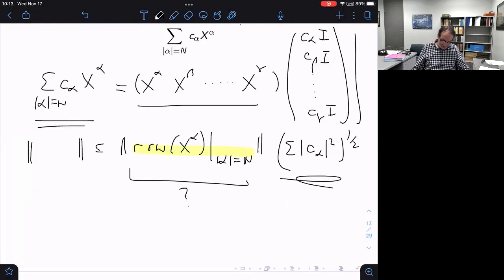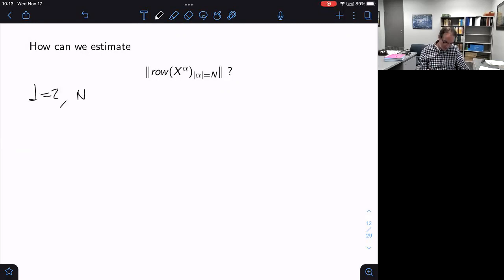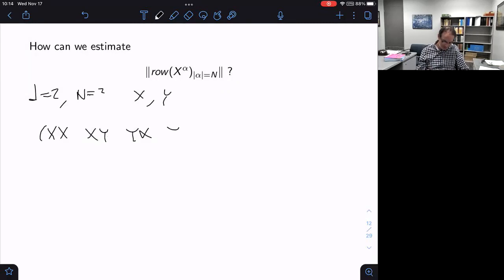Rather than do it in the general case, let me show a small example and then you'll see how it goes. Let's take two letters and degree two. Rather than write X₁, X₂, I'll write X and Y for my variables. So my row would look like XX, XY, YX, YY. I want to estimate the norm of that.